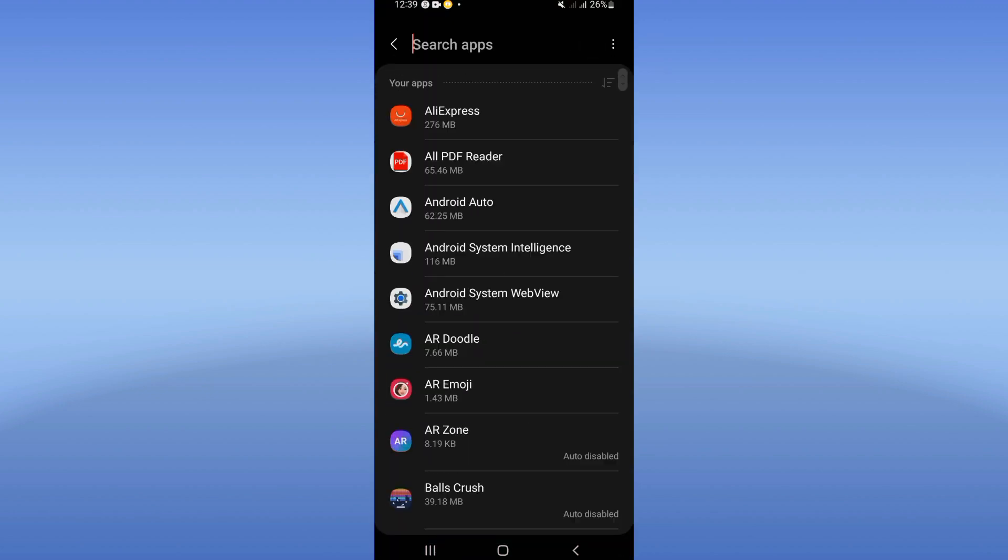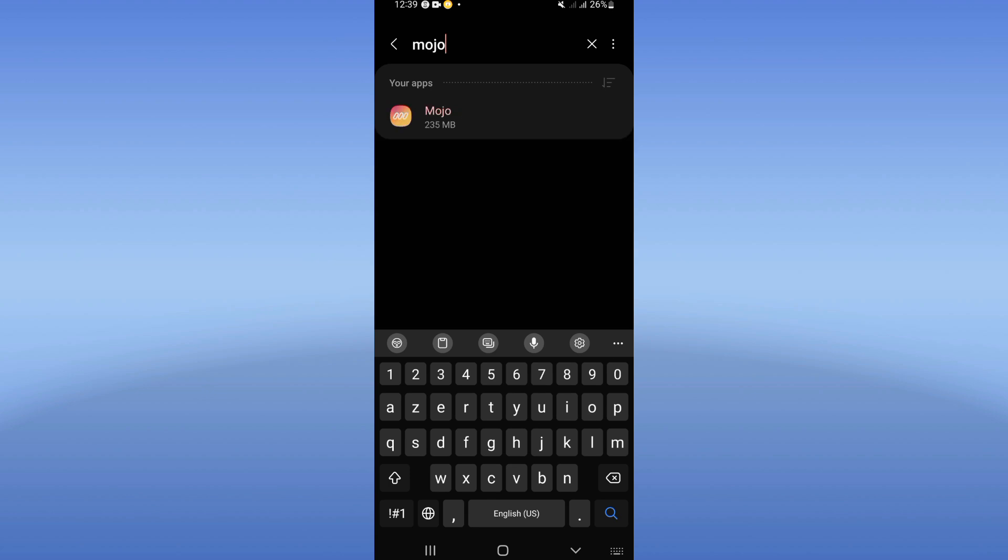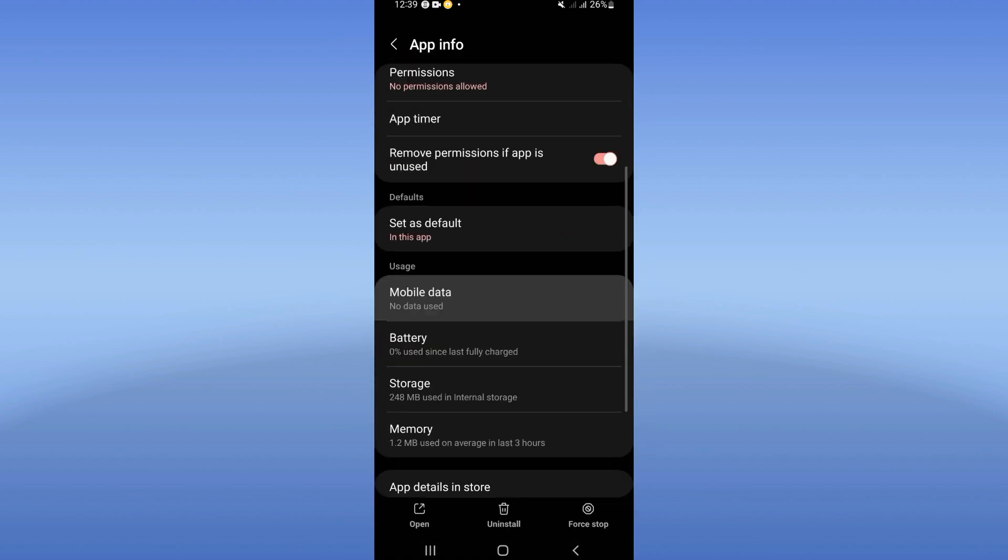Next, search for Mojo app and click. You're going to find this list. Scroll it down, click storage option.